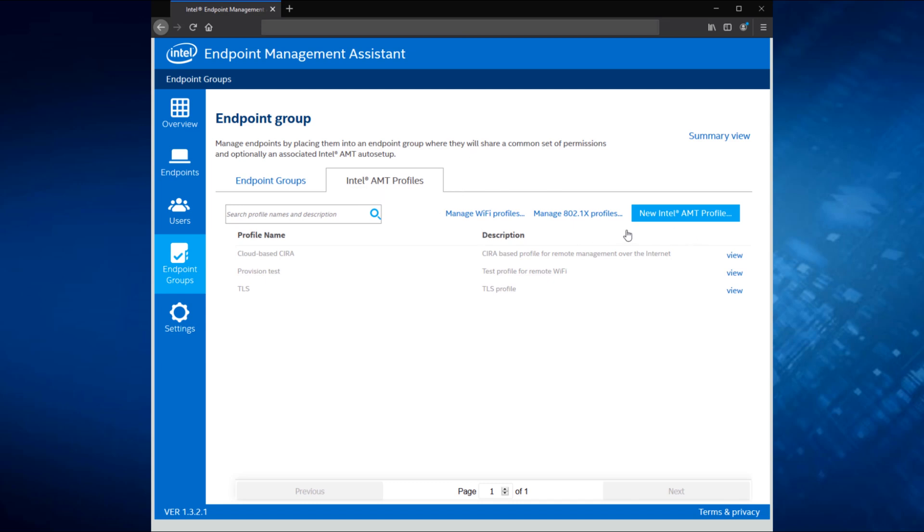Let's talk about the sub profiles first. As I mentioned, we have sub profiles for 802.1X, also for wireless that allows me to share those wireless profiles or those 802.1X profiles across multiple Intel AMT configurations and just saves the duplication of work. So if I need to change my 802.1X profile, I only have to do it in one place, and then it'll automatically change with any of my other AMT profiles that use that sub profile. Likewise for Wi-Fi.